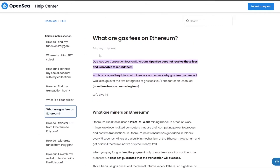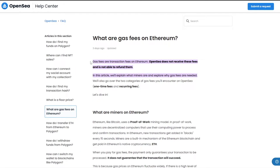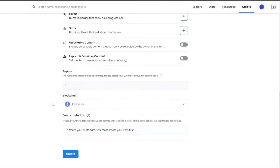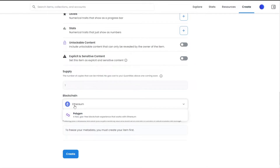If I come over here onto the OpenSea Help Center, gas fees are transaction fees on the Ethereum network. OpenSea does not receive these fees and is not able to refund them. There are two categories of these fees: one-time fees and recurring fees. Basically, gas fees are a transactional fee that you have to pay if you choose Ethereum.